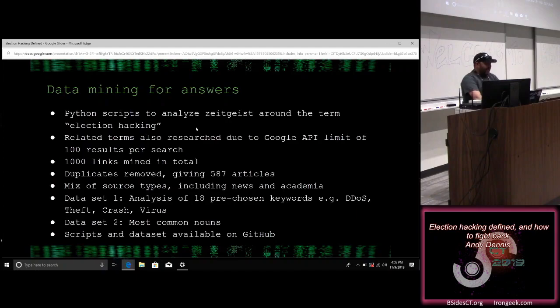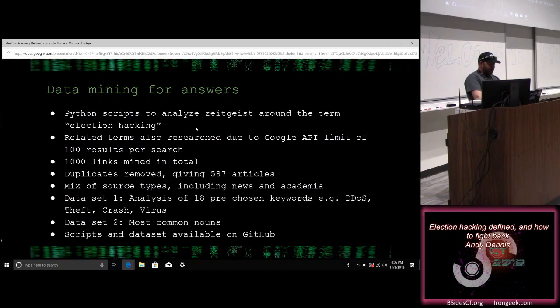Having an idea of roughly what we meant by the term hacker or hacking, the next step was to analyze the zeitgeist around the term — what people in the media mean when they use it, and what they mean when they combine it with the word 'election.' I drilled into the Google API, which gives a limit of 100 results per search, and mined 1,000 links using the term 'election hacking' and then nine other closely related terms, such as 'referendum hacking.'